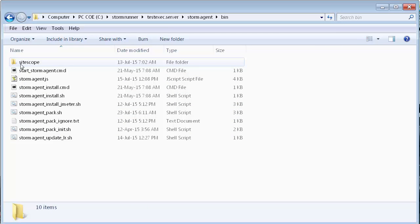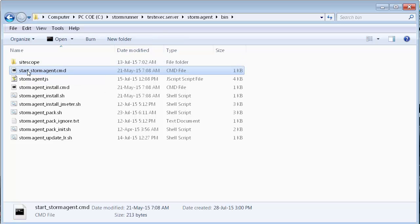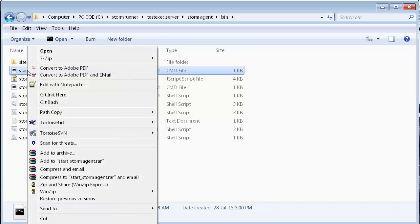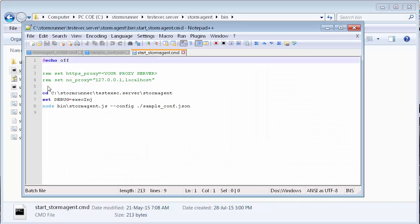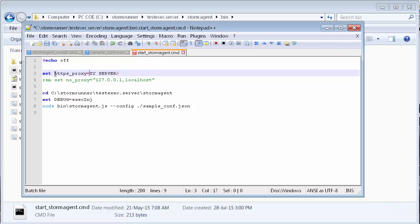Once again, if the load generator machine cannot directly access the internet, we need to update our proxy URL in the agent launcher file. In the bin folder of the installation folder, let's open start_underscore_storm_agent.cmd in a text editor. Let's enter our proxy details as we did earlier. And save and close the file. And let's create a shortcut to the file on the desktop.